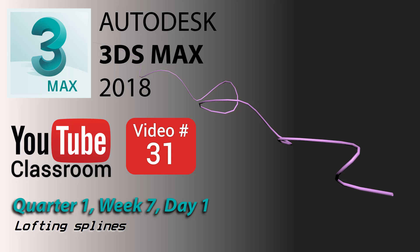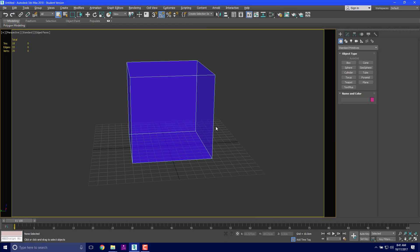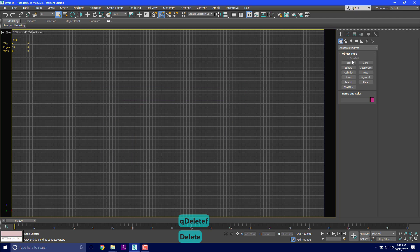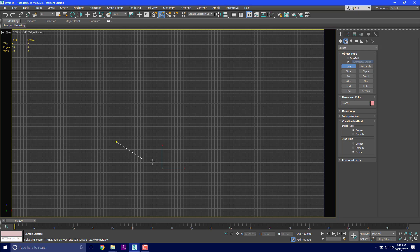Alright, we're back. Today is the 3DS Max 2018 YouTube classroom, video number 31. Today we're going to do some spline lofting. Spline lofting is basically what we had before with our original setup. Now in the spline tool — we already talked about this — if you click once it creates a sharp corner, and if you click twice you get a smooth bezier corner.